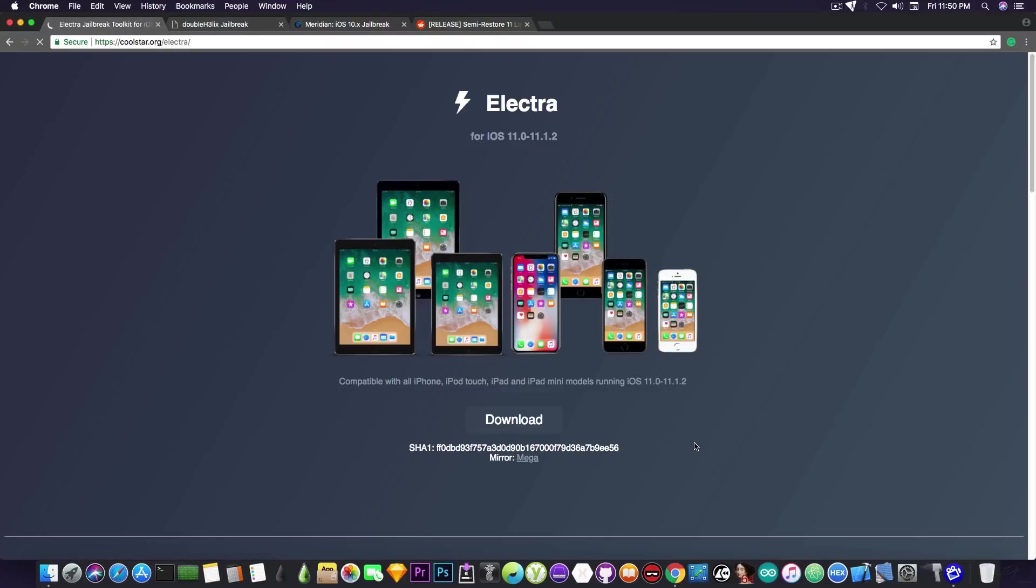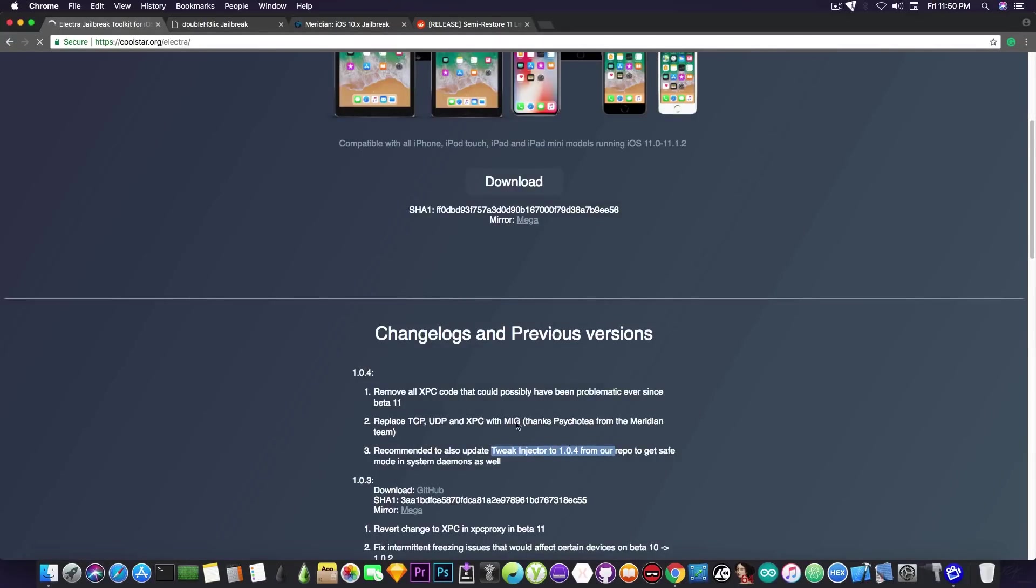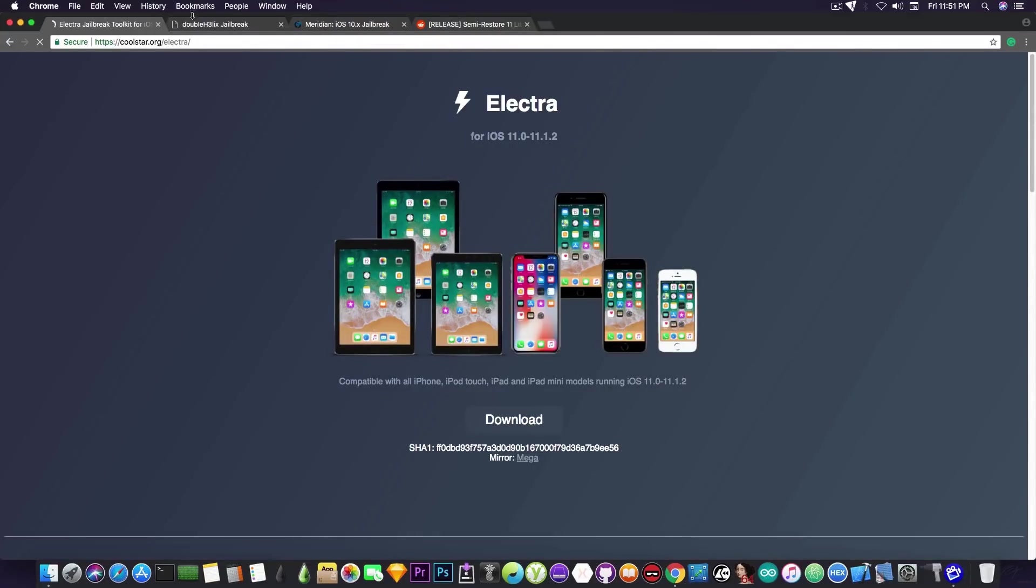That's pretty much it about Electra. It has been updated. Go ahead and update your device right now if you're using it. Even if you didn't have any problems, it's still a good idea since it has quite a lot of changes. It replaces a lot of things, removes the XPC code, and pretty much changes the structure a bit.